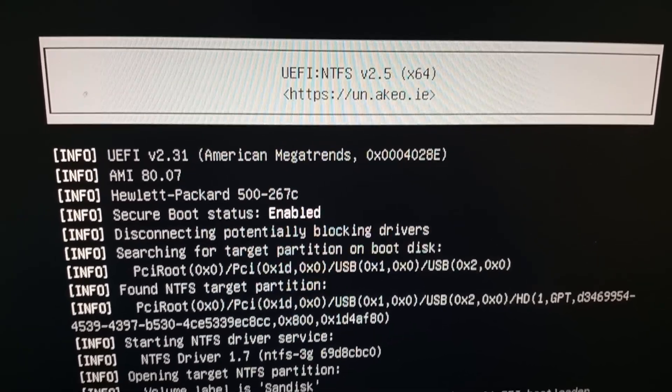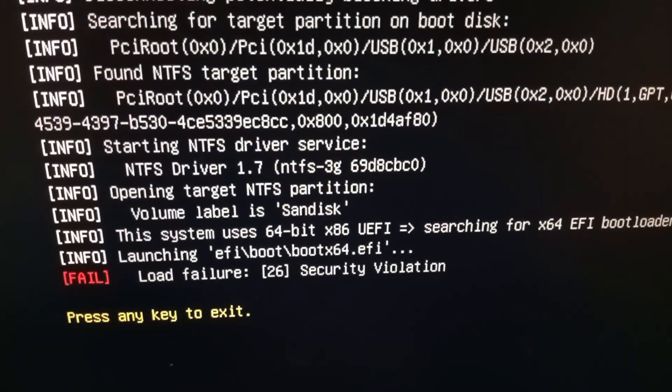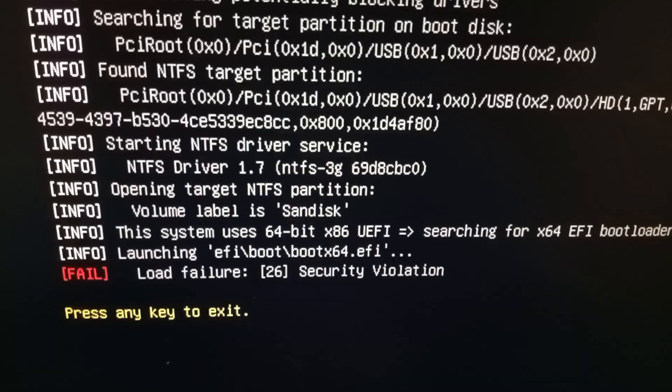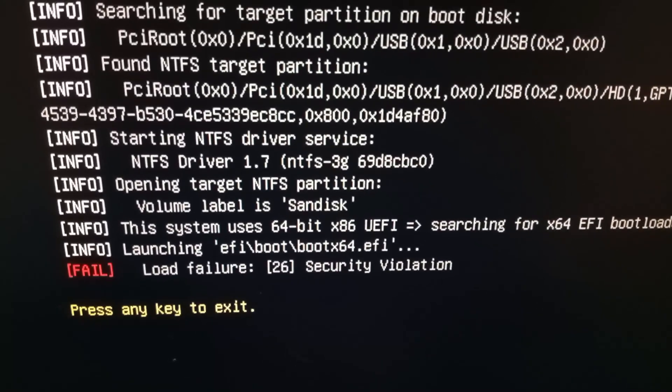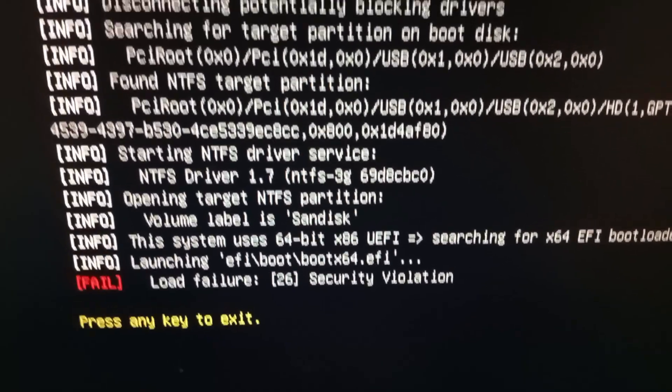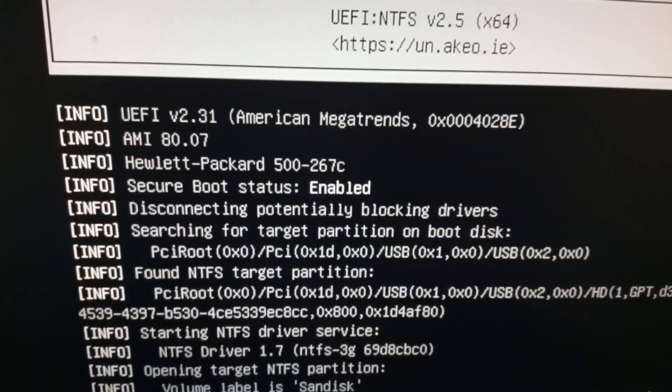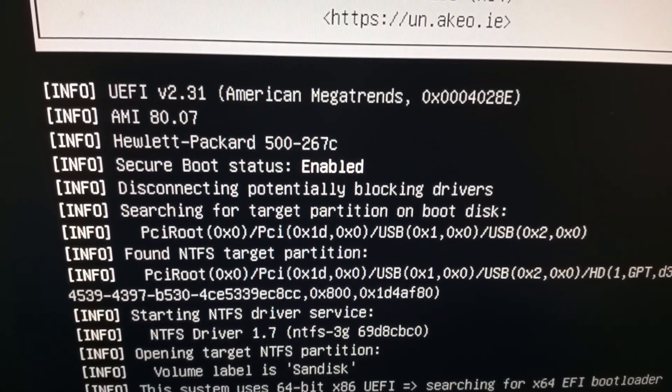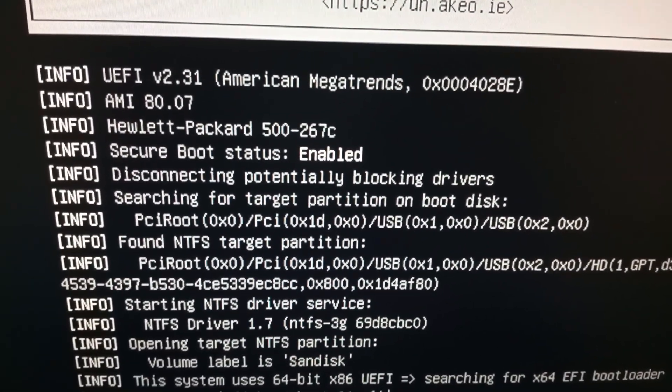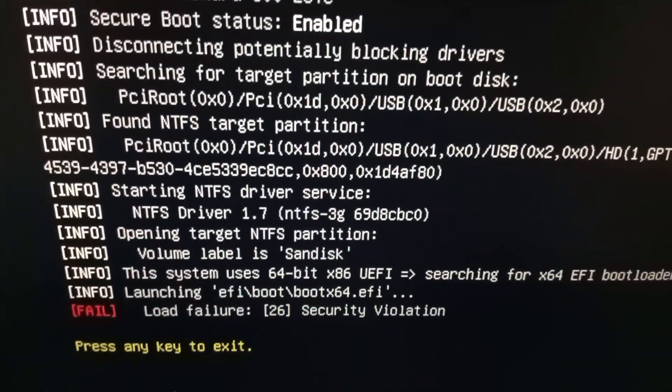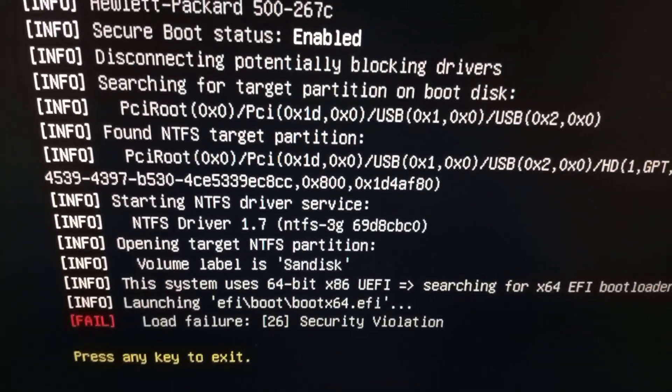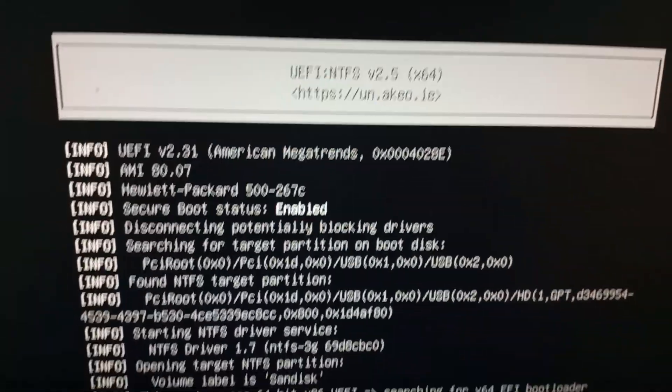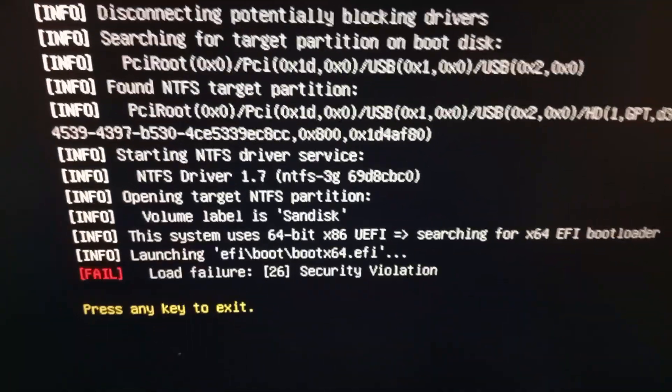What's up guys, welcome back to my channel. In this video I'm going to show you how to fix load failure 26 security violation. Press any key to exit. You can see this error when I want to install Windows in my system, so I'm facing this error while booting.